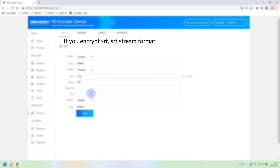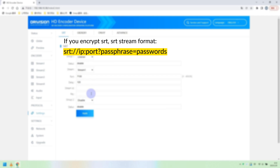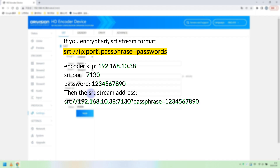If you encrypt SRT, the stream format is: srt://[encoder's IP]:[port]?passphrase=[10-digit password]. Take my encoder as an example — the specific parameters reference is shown above.